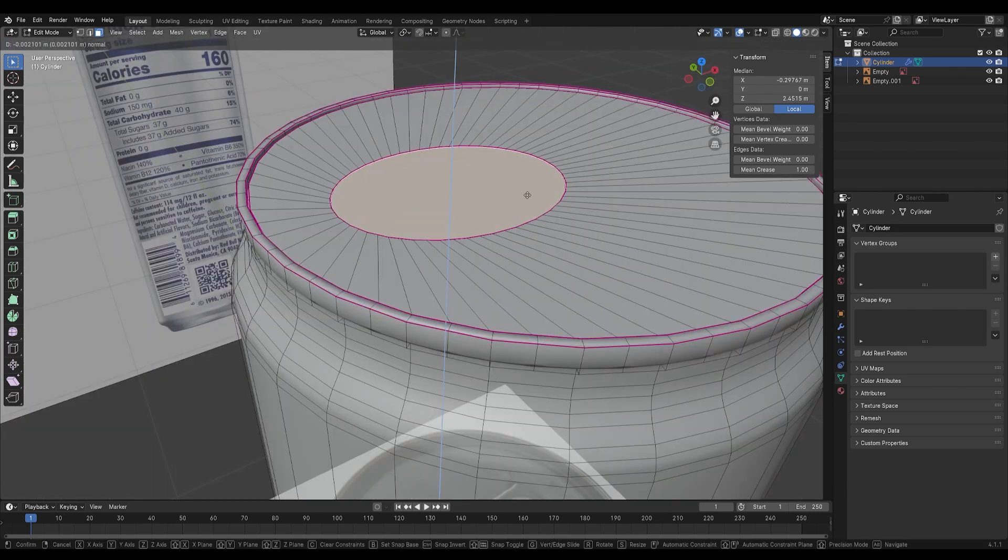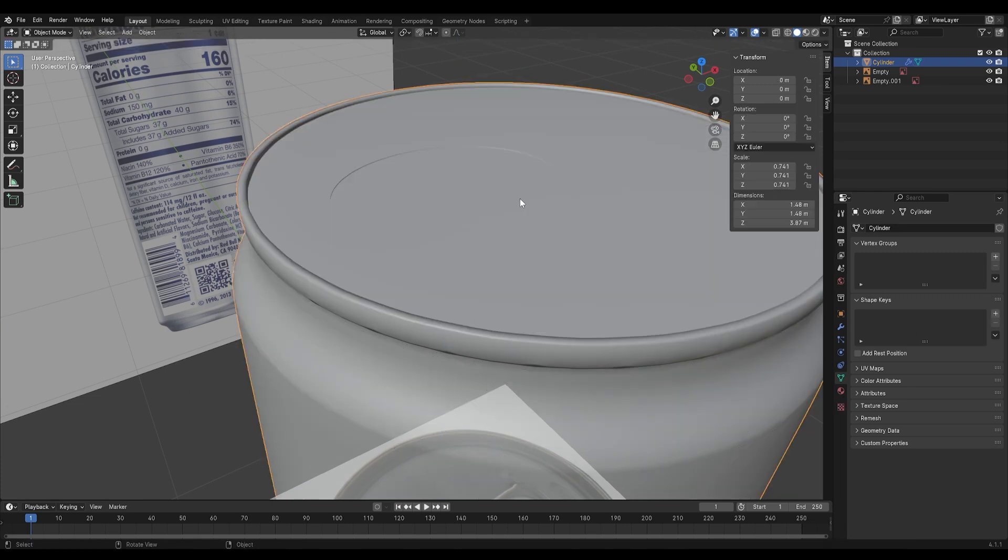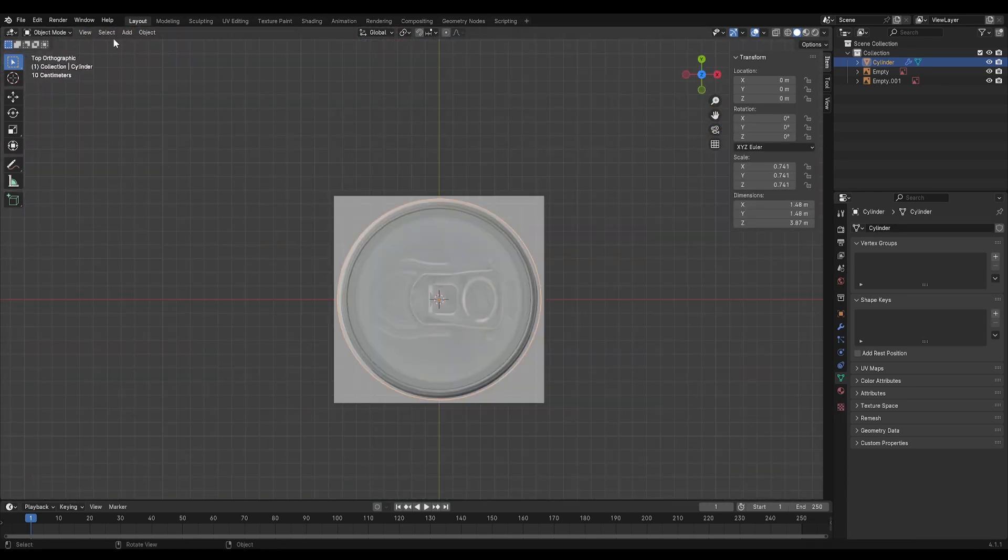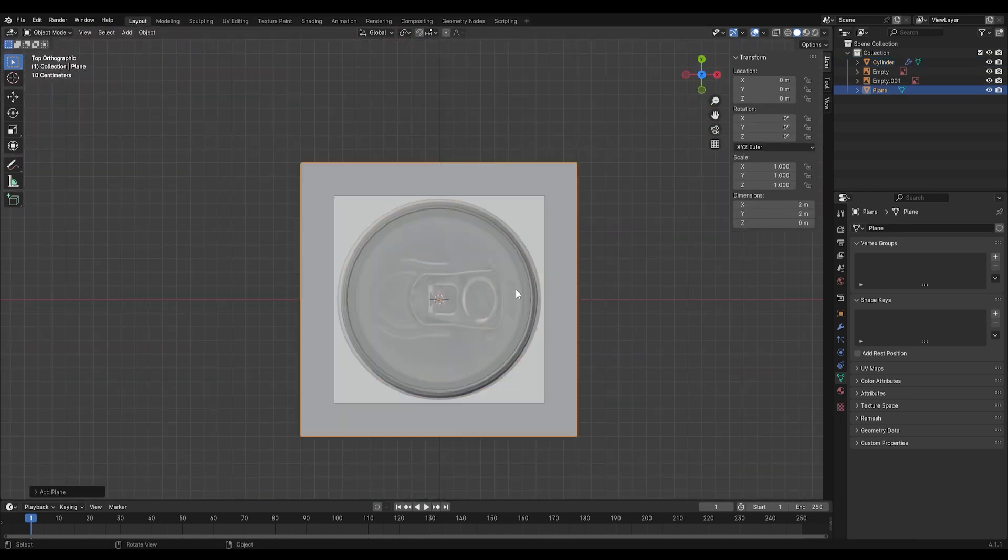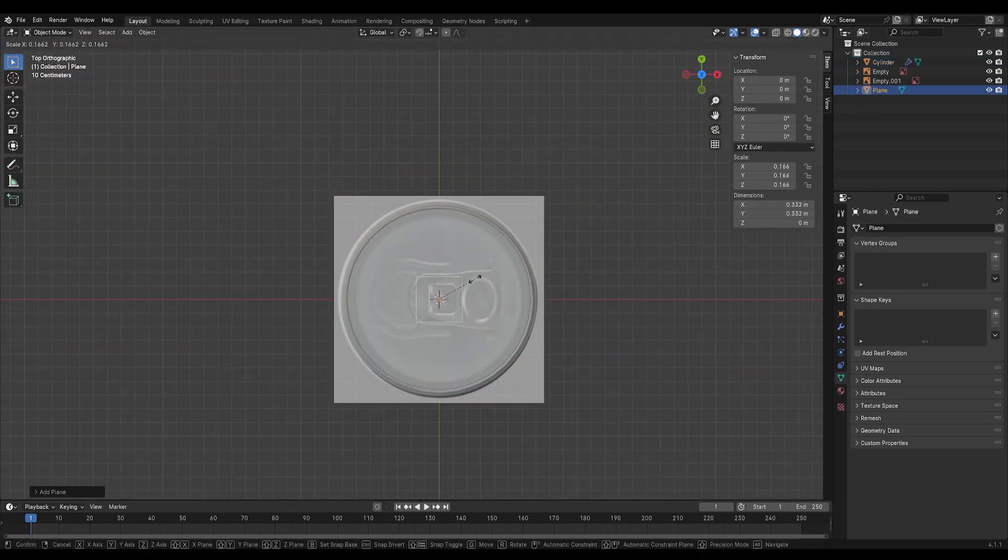Now add a plane for the tap on the top and use Ctrl R to add more edges and adjust it to fit the proportions of the tap.